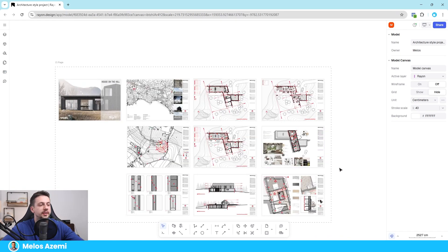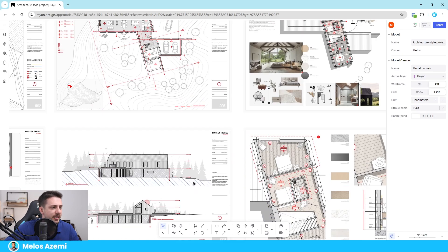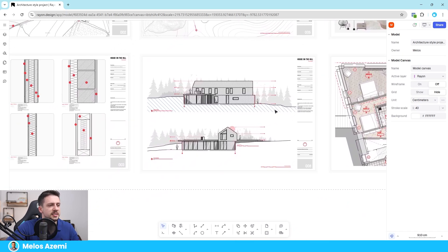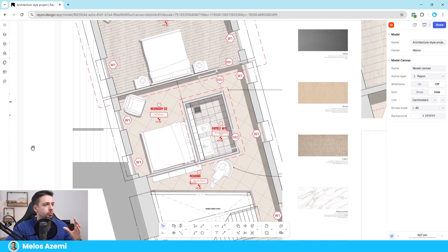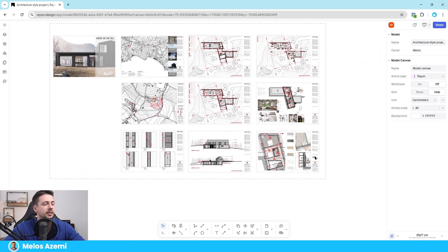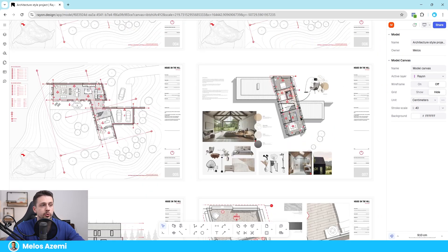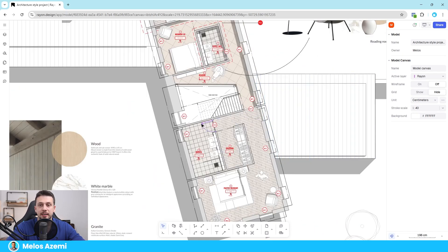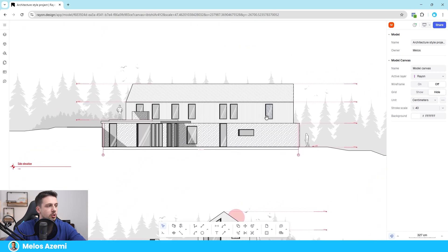Now one thing that you will notice immediately as soon as you start using Rayon is that aesthetically everything is on point, and that is because there is a very easy tool in order to do stylistic matches with the hatch tool or even fills.